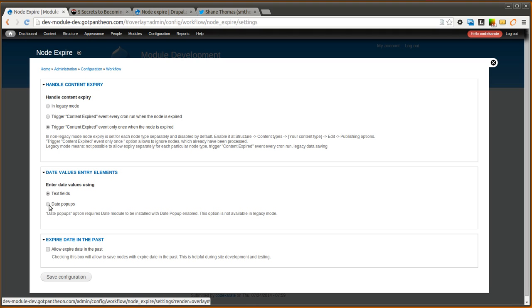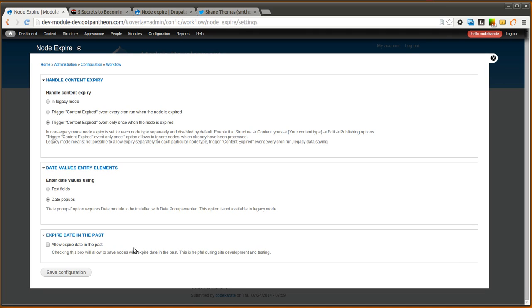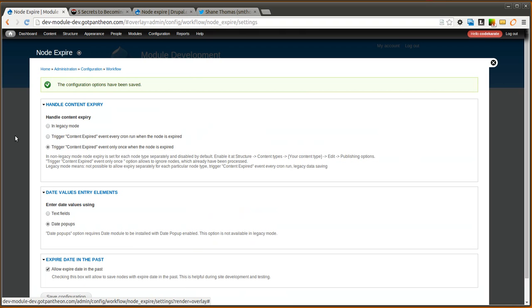We're going to select to use a date pop-up rather than a text field, just to make it a little easier. And we're also going to check this box to allow expire date in the past. And that's just going to let us move the demo along a little bit faster. So we can actually set a date in the past and see that it's working. So we click save.